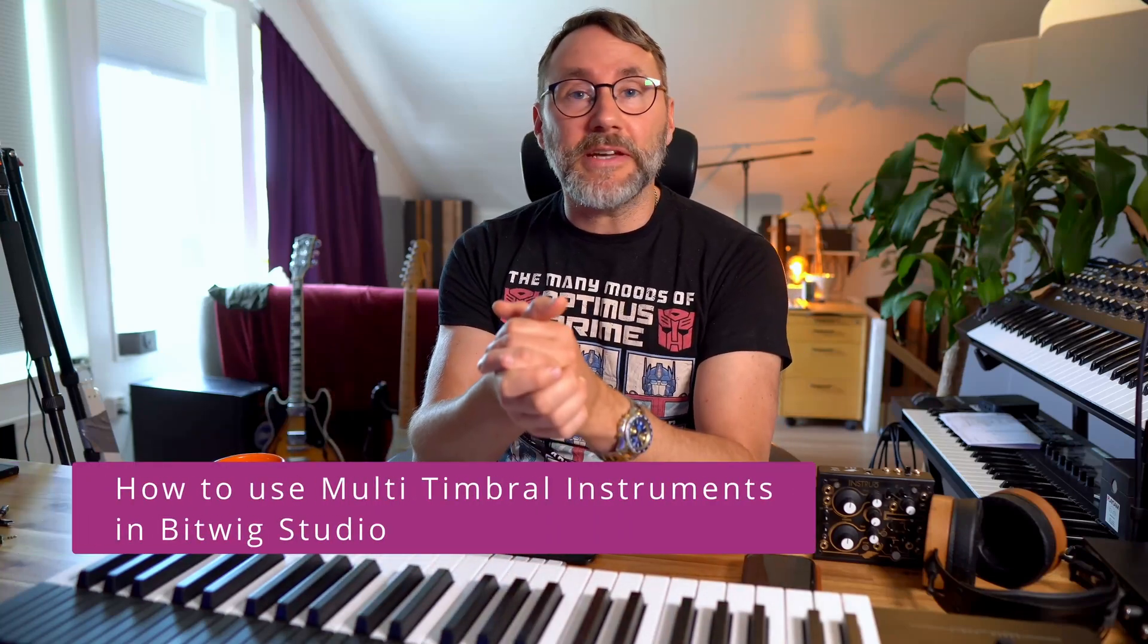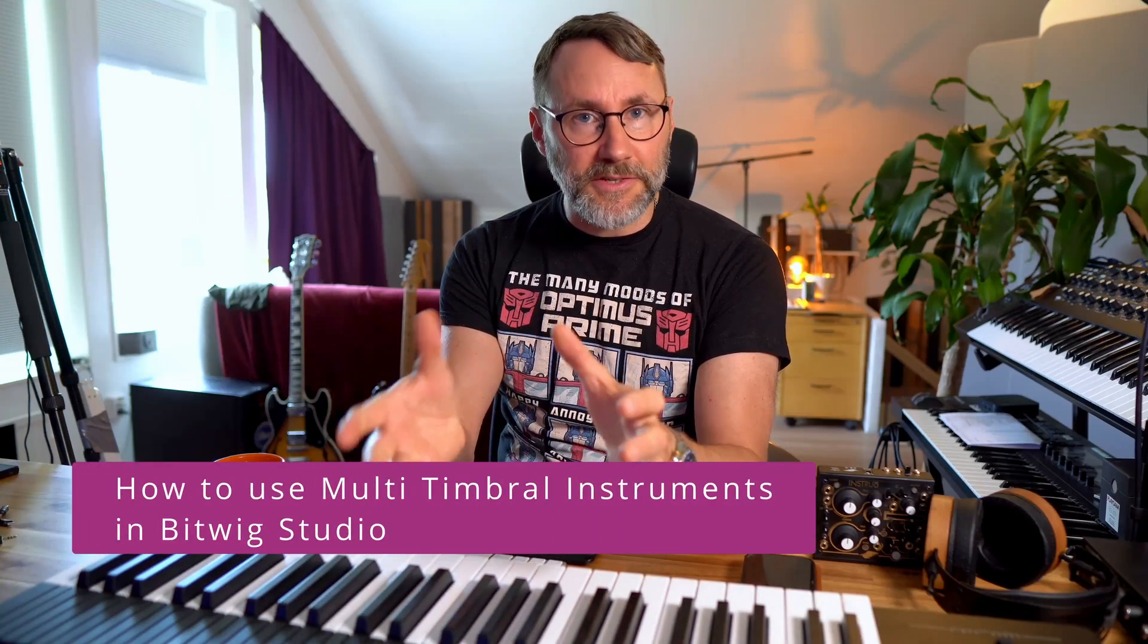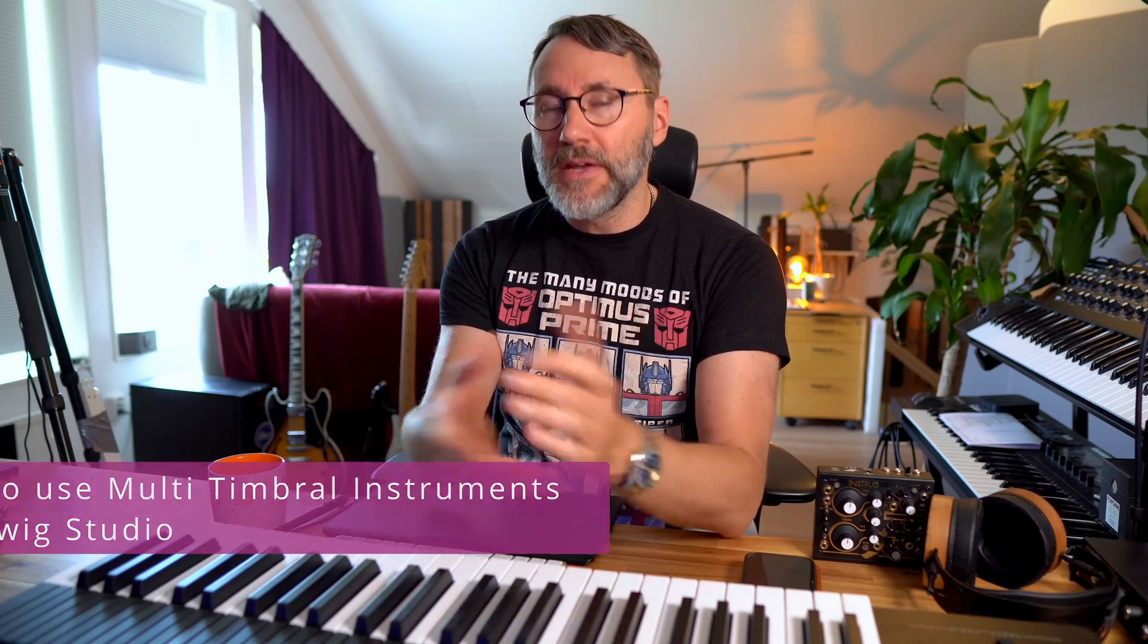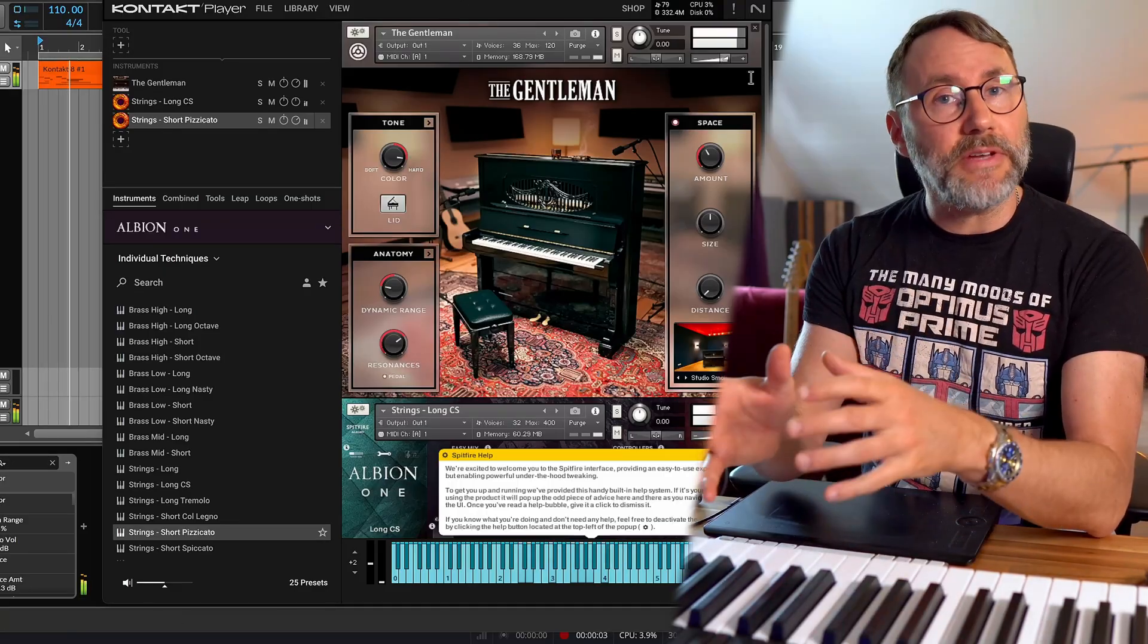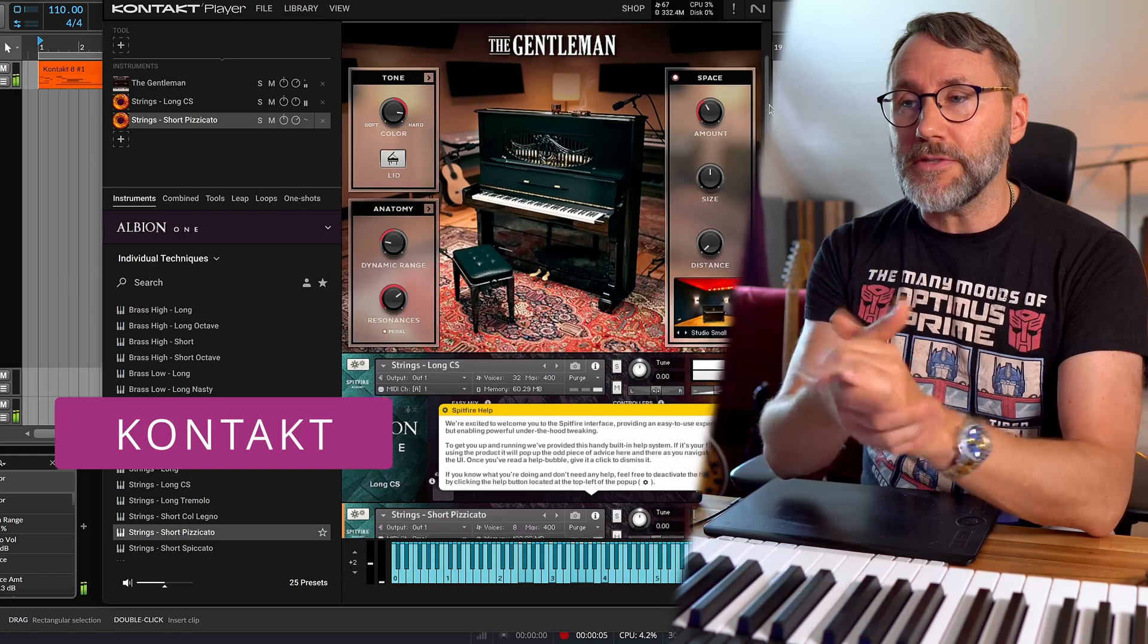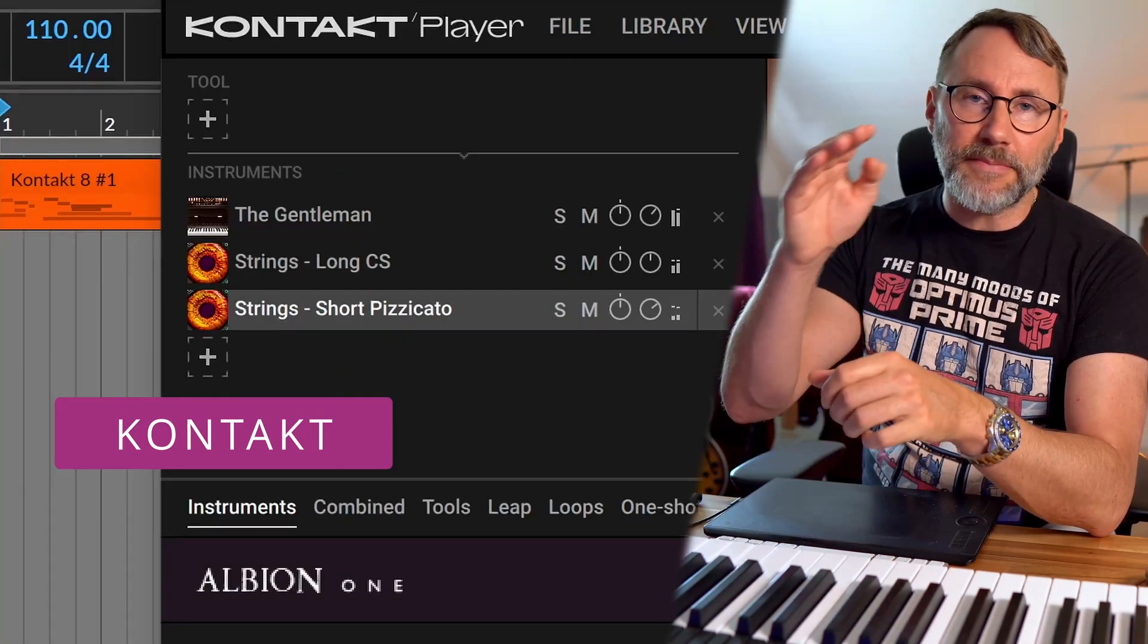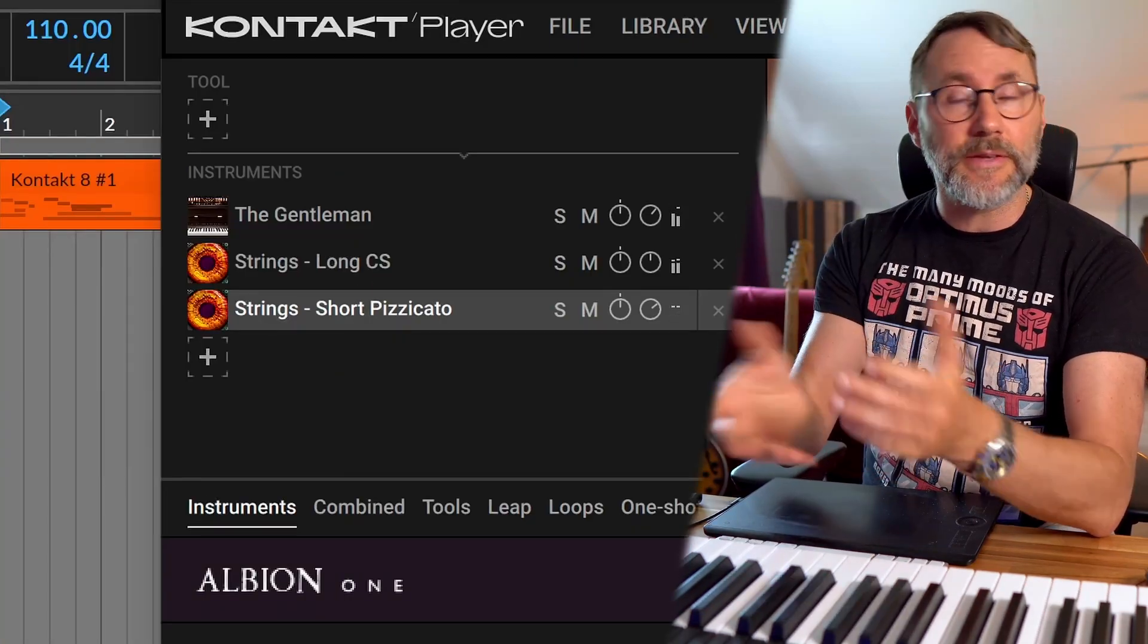Hi, today let's take a look at how we can use multi-instruments with Bitwig Studio. A multi-instrument or multi-timbral instrument is an instrument or sampler that can handle multiple sounds from the same instance.